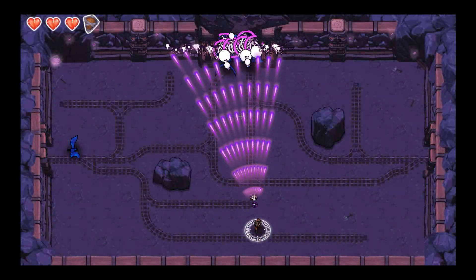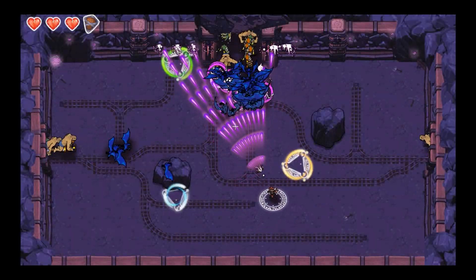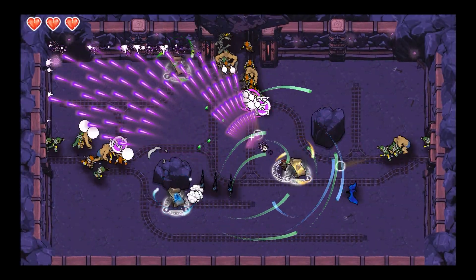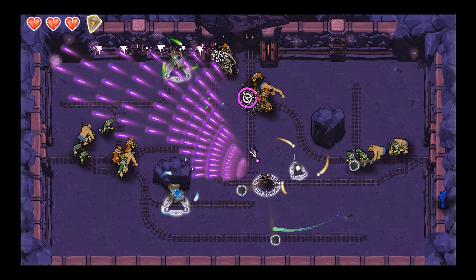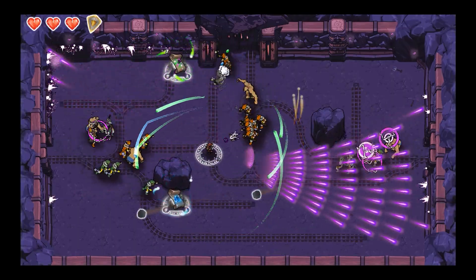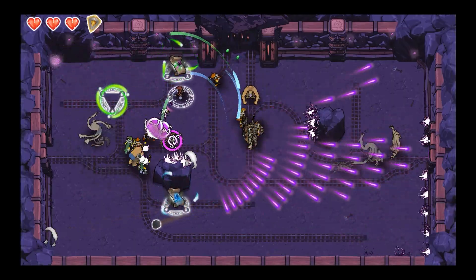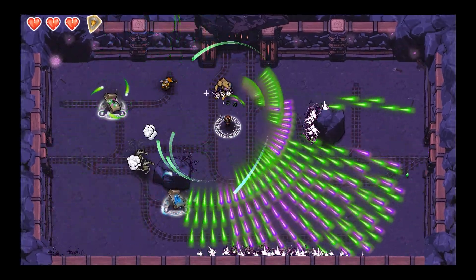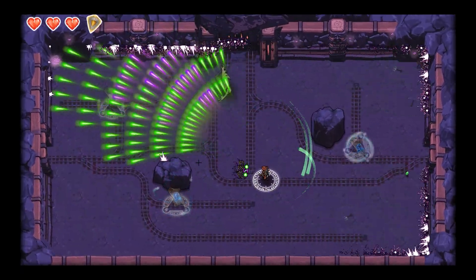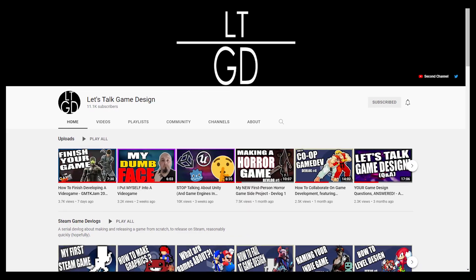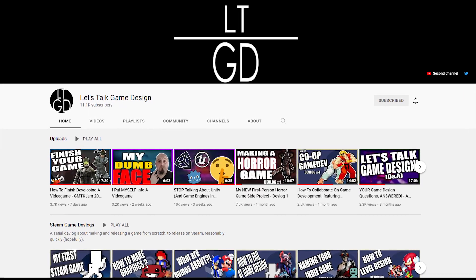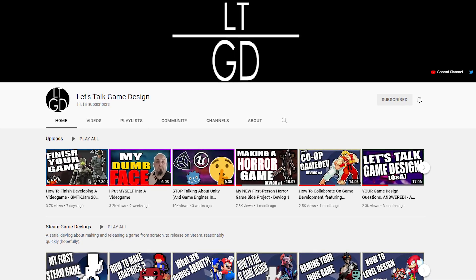I enjoy learning and a healthy dose of insanity, so I decided to make a full commercial video game. Specifically, I'm making a top-down twin-stick shooter in collaboration with Zed from Let's Talk Game Design.